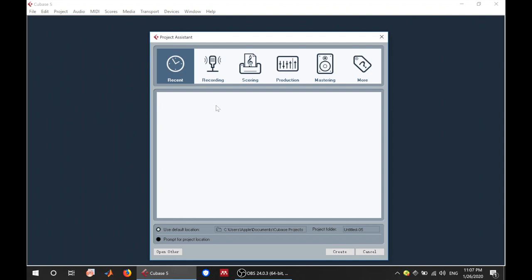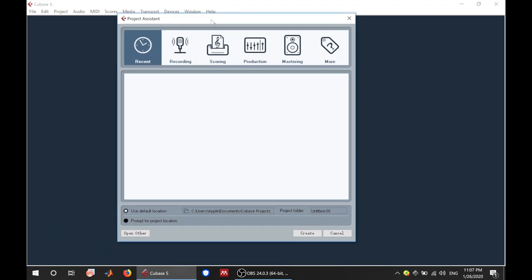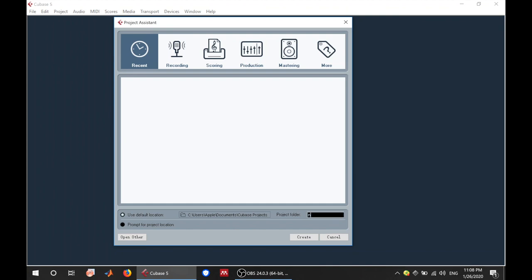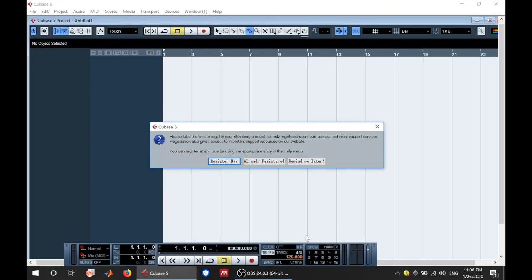Here you're going to see Recording, Scoring, Production, Mastering and more than recent. So what you want to do is create a new project. This is where you create the project. This is the name of the project folder so you can just name it. Let's see, my name. You can use your name as well, Lodvaki. Then you create a new project.